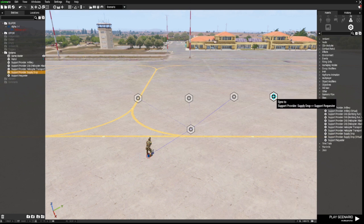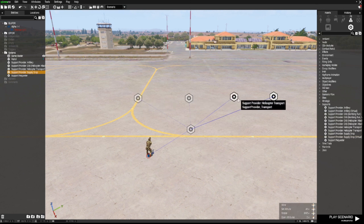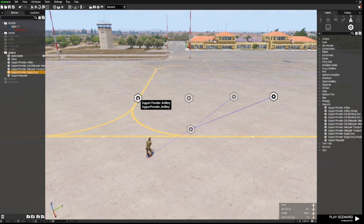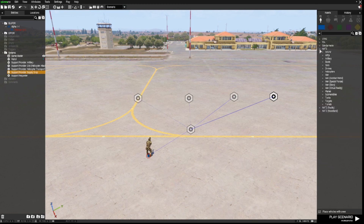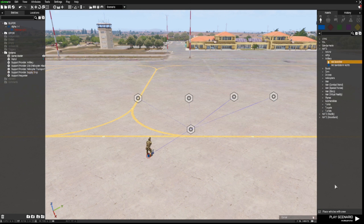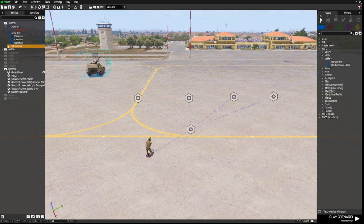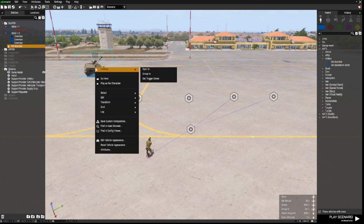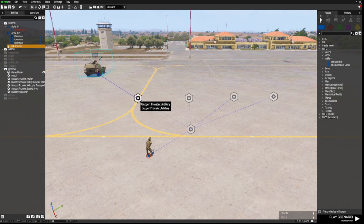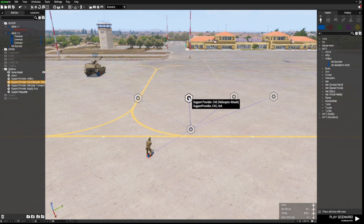Because we don't want to use virtual entities, we need to actually place some vehicles. The first one is the Support Provider Artillery, so we go to our Faction, down to Artillery, and I'm going to use a Scorcher. Make sure 'Place Vehicles with Crew' is ticked at the bottom. Place the artillery piece down, then right-click and sync it to the Artillery Support Provider.